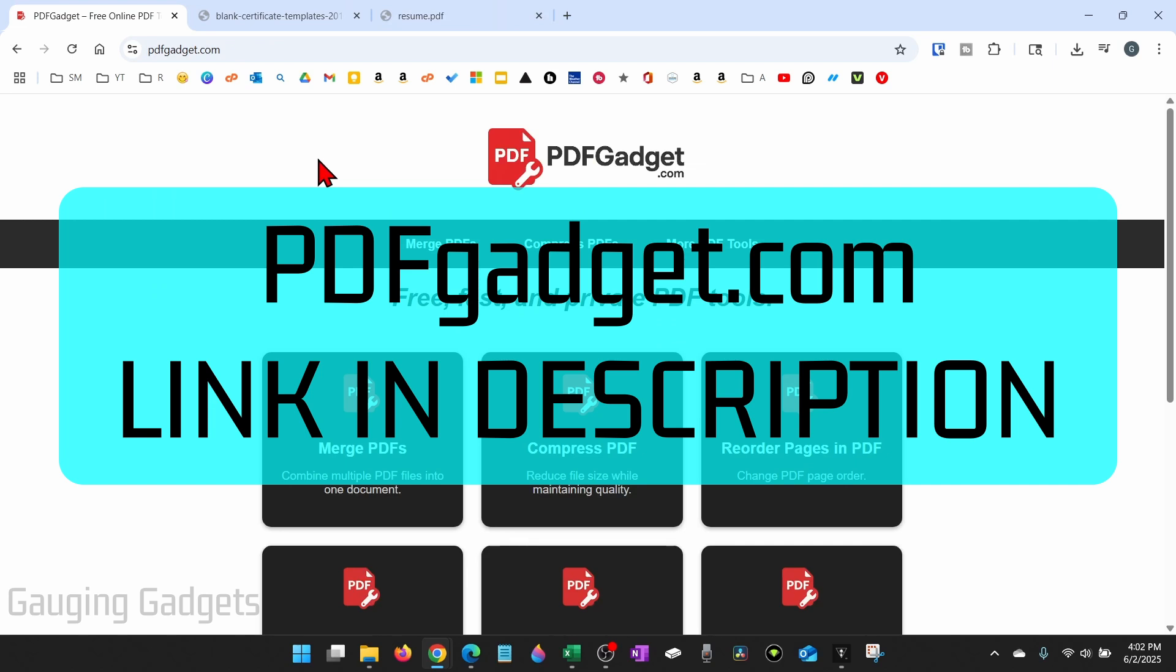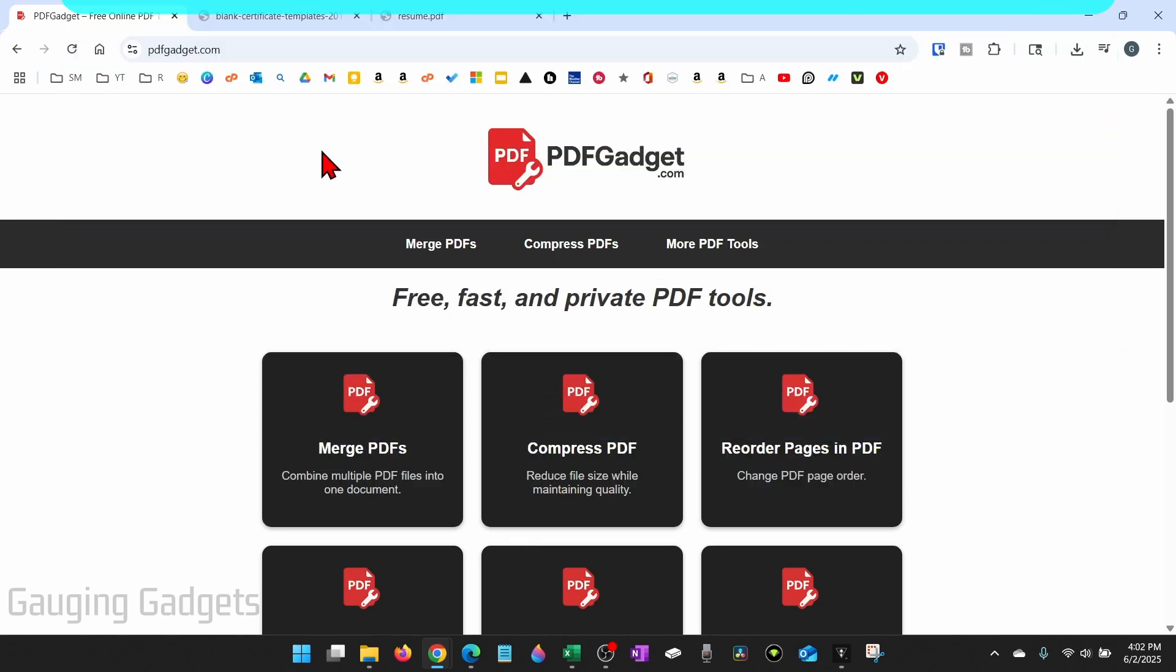And full disclosure, I created this tool because I wanted to be able to recommend something that I knew was safe and didn't require people to upload their PDFs to a server.